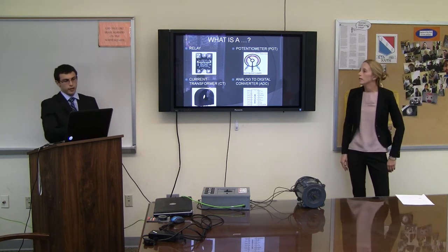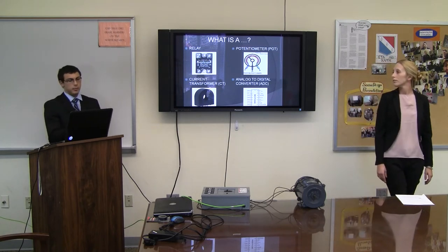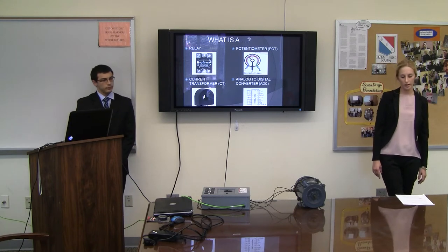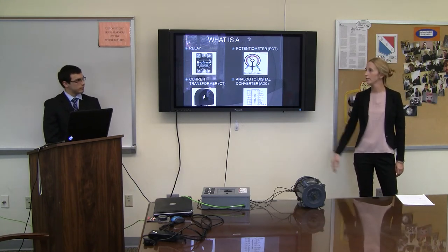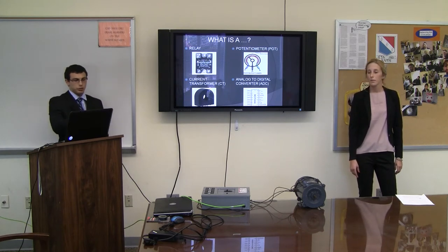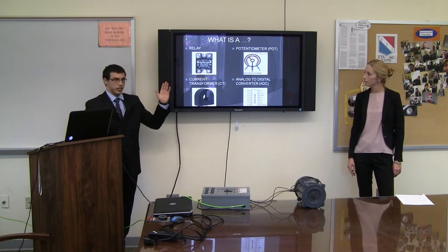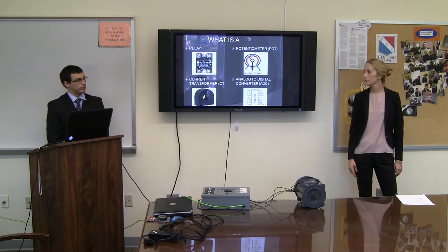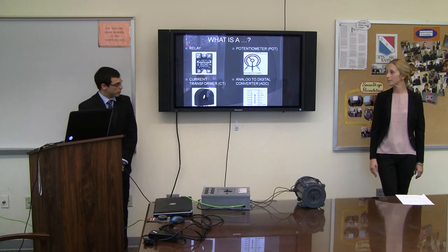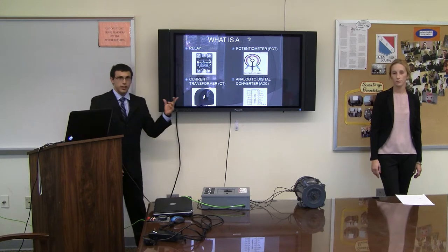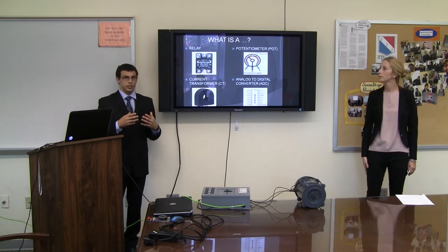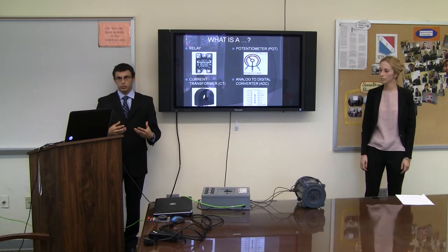We used four instruments: a relay, potentiometer, analog to digital converter, and a current transformer. A relay is an electromagnetic switch that is activated when a current is applied to it. A potentiometer is basically a variable voltage divider — depending on how much you turn the knob, you take the voltage at a different point along the resistance. The ADC converter converts a voltage to a decimal number. The current transformer takes a current flowing through a wire in the center and reduces it down, depending on the turns ratio, to a current and voltage usable at a smaller level.